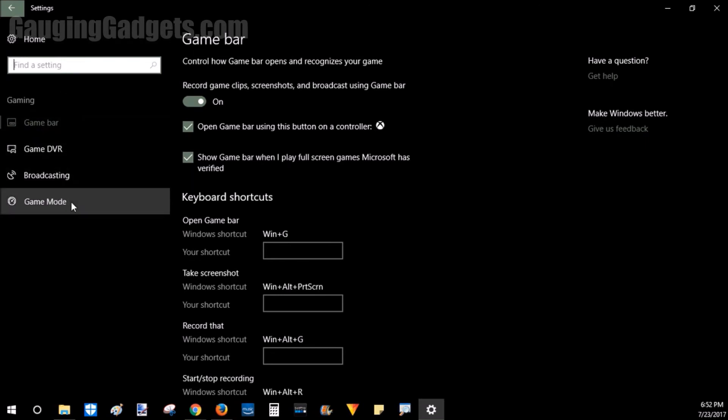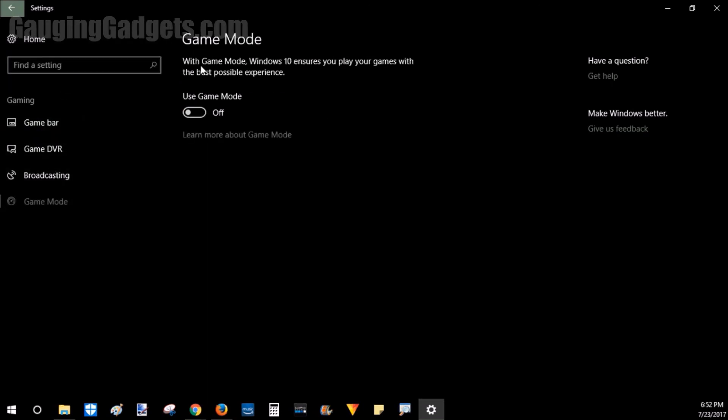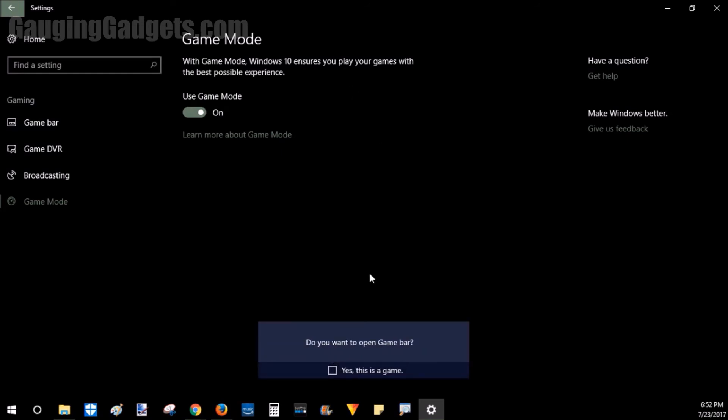Now once you're in Game Mode, you want to turn this on. When you turn that on, you can press Windows key G to bring up the game bar, and that's one of the many benefits of Game Mode.